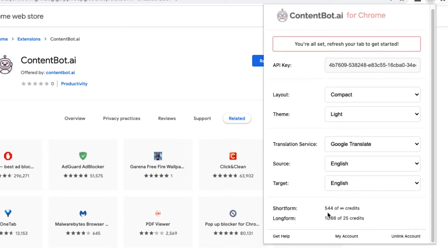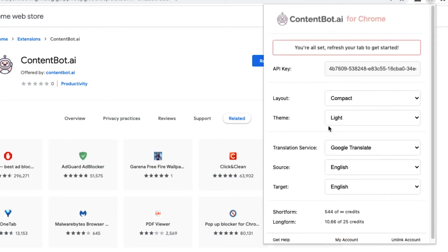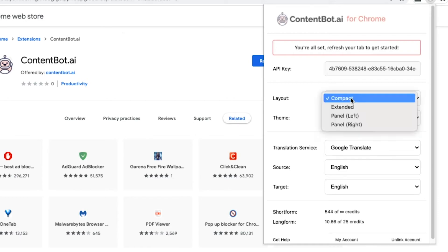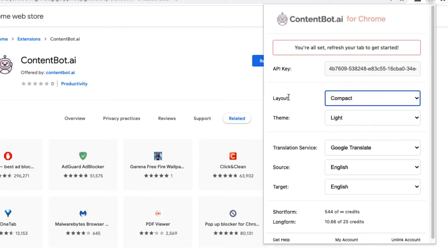But this shows that I've gone through quite a lot of credits this month. I can unlink my account. I can go to my account on ContentBot's website. I can go to the documentation area. It also has nice settings for the layout and the theme. So you can play around with this. And then your translation settings actually sits over here. So you don't have to set that each time.